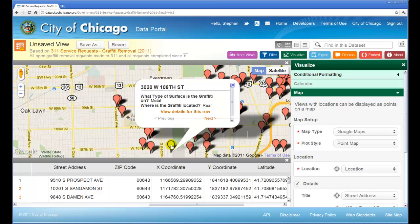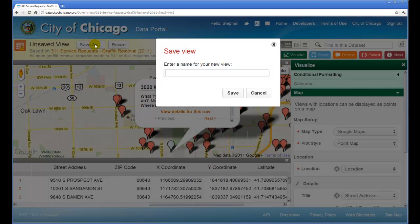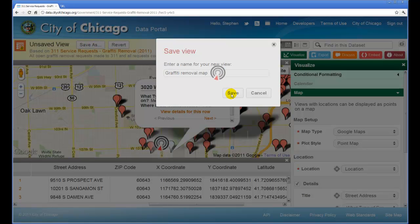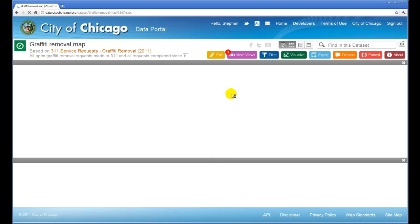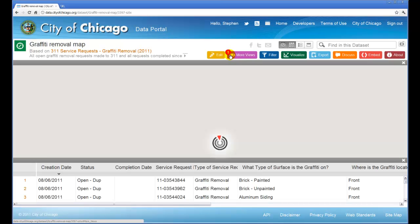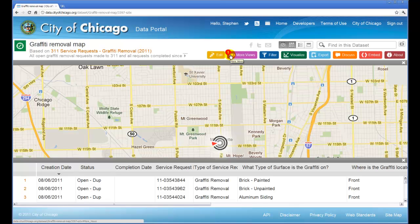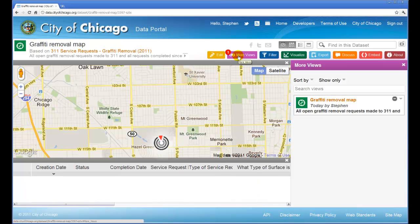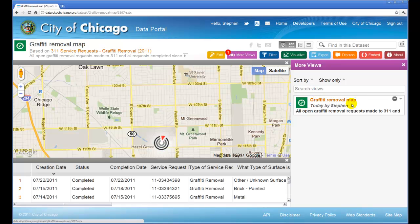If I click on one, we'll see the flyout, which has the title of the street address, type of surface, and where it's located. If you're happy with this visualization and want to save it for other people or for your own use, you can log into the data portal and then click Save As, give it a name, and click Save. We'll note that now there's a small number one appearing on top of the More Views button to show anybody looking at this data set that somebody saved some sort of view. To see it, you can click the More Views button, and here we see the map that was just created and saved.